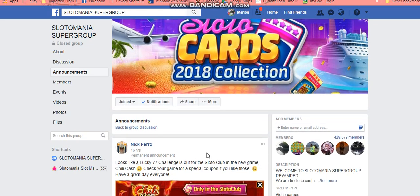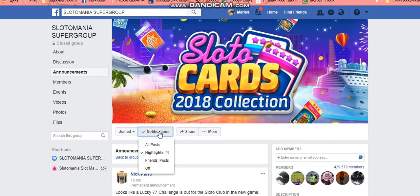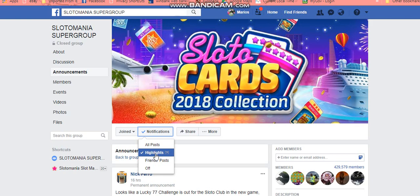Another thing that could be interesting for you to know is looking at the banner — underneath I've got 'Joined', 'Notifications', 'Share', and 'More'. The notifications tab: if you're sick of getting a lot of notifications from a group, just click on that and put 'Friends' Posts', or put 'Highlights', or put 'All Posts'.